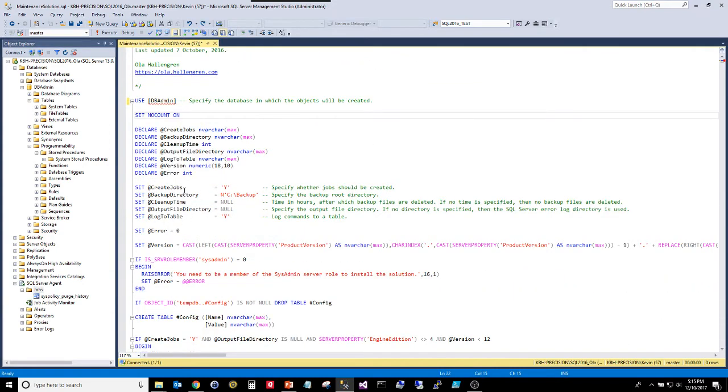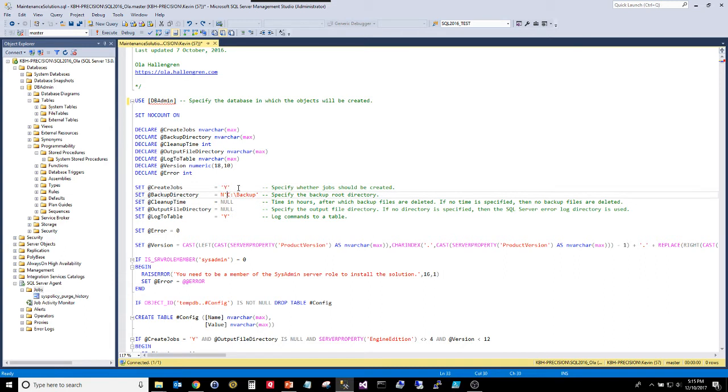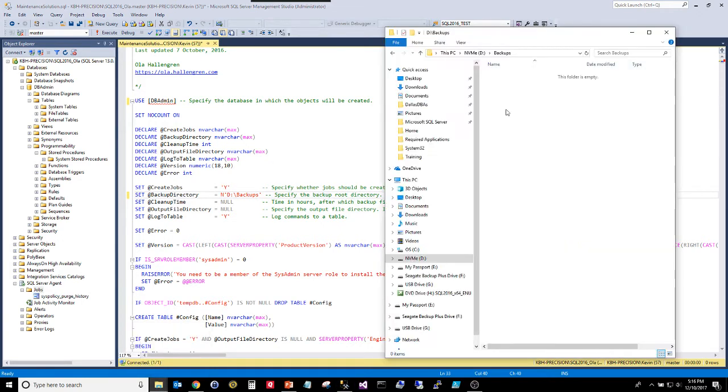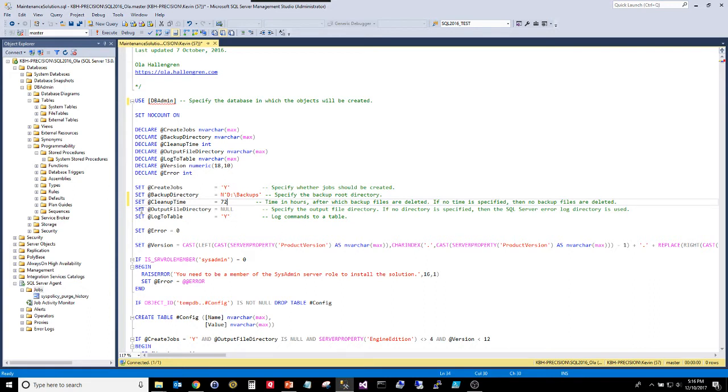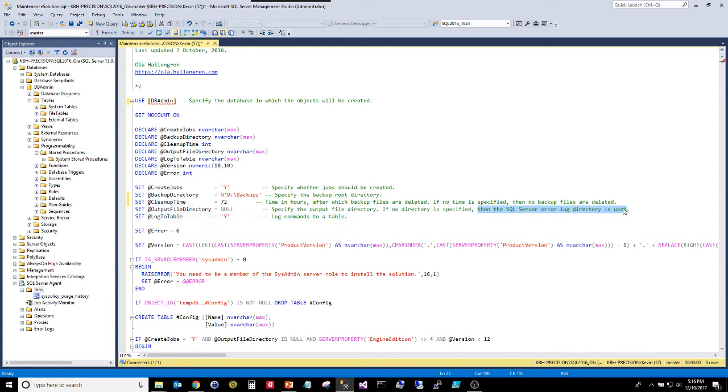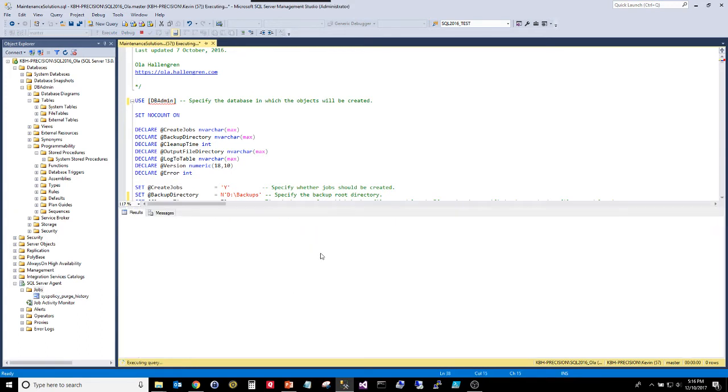Down here this is your choices that you get to make to do your own configuration. Create jobs? Why yes, please do. Backup directory. Where are they going to go? On this system of mine I've got a really fast NVMe Samsung drive on my D drive. It's this one right here in the backups directory. Nothing exists at this time, no subfolders, nothing. Cleanup time. I'm randomly picking 72 hours because three days sounds like a fun thing. Output file directory. You can specify one here. I like to have mine go into the default SQL error log with all my other error logs. I like all my logs in one place so I don't have to guess where they are. That's me. You can do what you want. And I want it to log these commands to a table. That table is going to be created right here in that DB admin database that I said to use. There. That's it. You're done. Run the script.